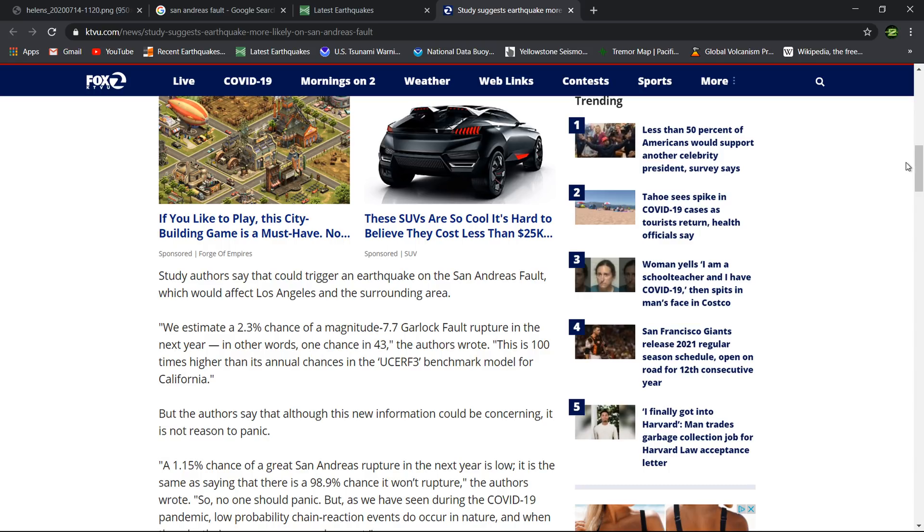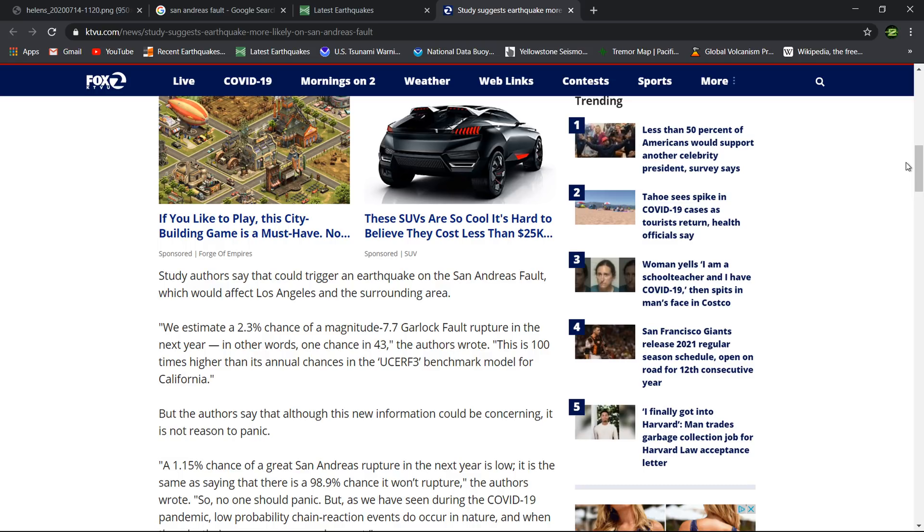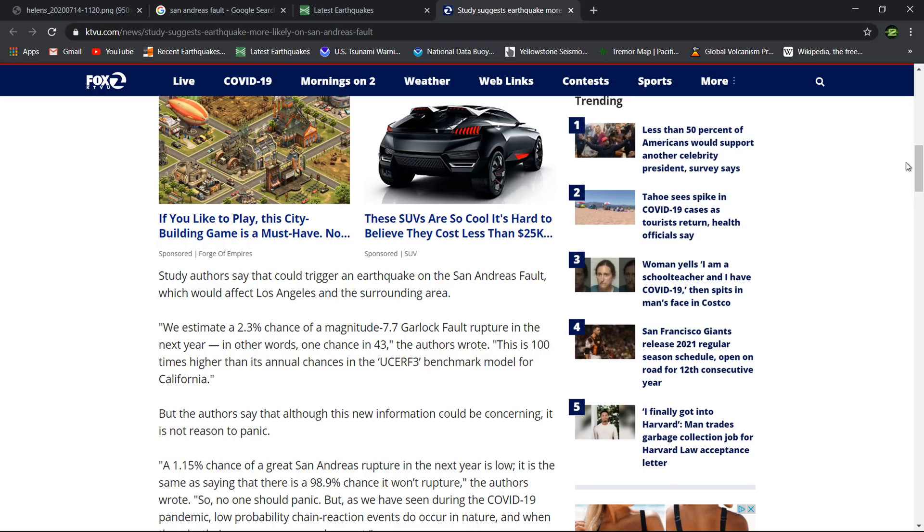Study authors say that could trigger an earthquake on the San Andreas fault which would affect Los Angeles and surrounding areas. They don't mention how big the earthquake could be along the San Andreas, but if you've watched some of my videos and studied the San Andreas fault system, we're talking about 8.0 or so along the southern section. That's about a maximum magnitude, could potentially be a little bit bigger, but they're stating right around 8.0 for maximum magnitude release of pressure along the San Andreas fault southern section.